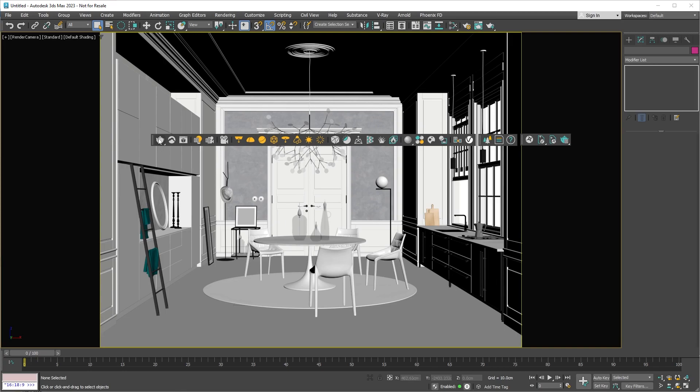You'll notice there's a small arrow at the bottom right corner of the icon. This means there are more tools available. If you click and hold, another option will appear. This option lets you start the interactive production render, or IPR for short. The IPR allows you to change the scene while it's rendering, which makes it super easy to work on and perfect your final image.